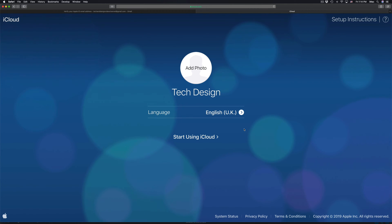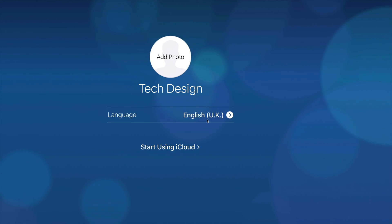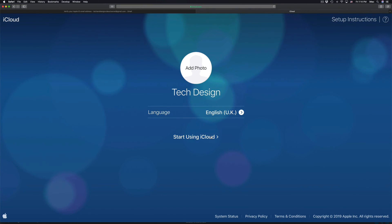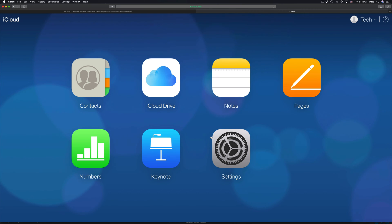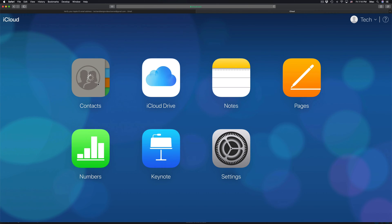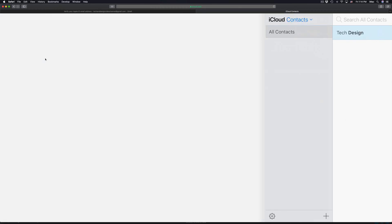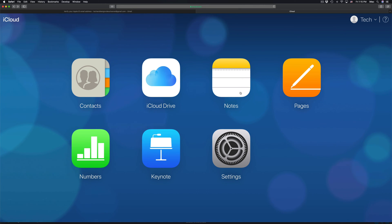You can now use this iCloud account for your iPhone, Mac, iPad, or any Apple device. You can choose your language and optionally upload a profile photo. Then click 'Start Using iCloud.' Inside, you'll see features like Contacts — which syncs with your phone — and iCloud Drive, where you can store up to 5 gigs.